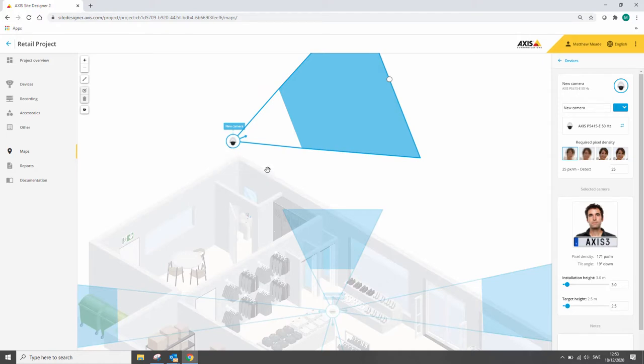So there we go, some great improvements to the December release of AXIS Site Designer. Thanks for watching.